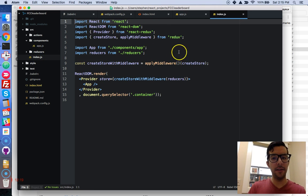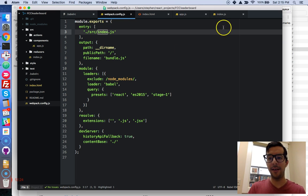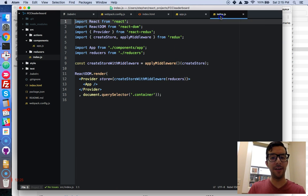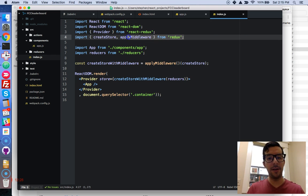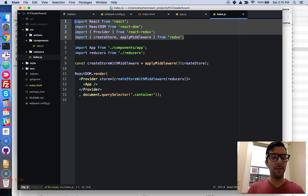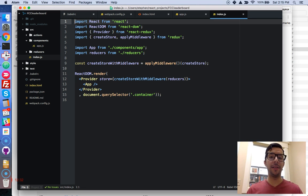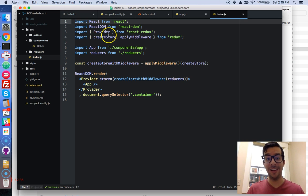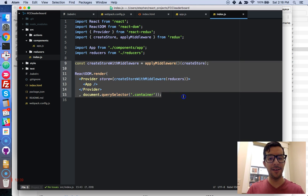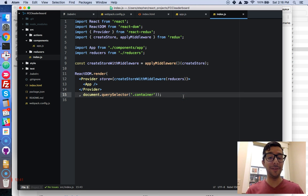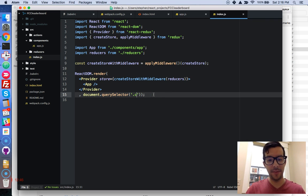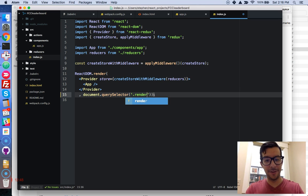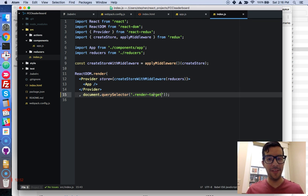And then here in the index.js, that was sort of our entry point for our Webpack build process. Well, here it's just pulling in some of the required NPM modules that we installed from our package.json. Here is some setup right here and we only need to make one little change, all right? We're going to remove this container. We're going to say .render-target, and we're going to save all of that.